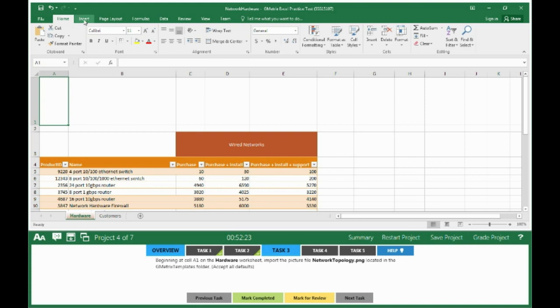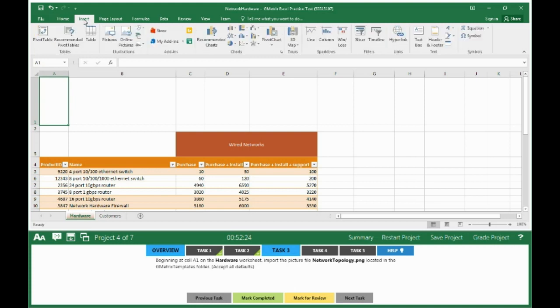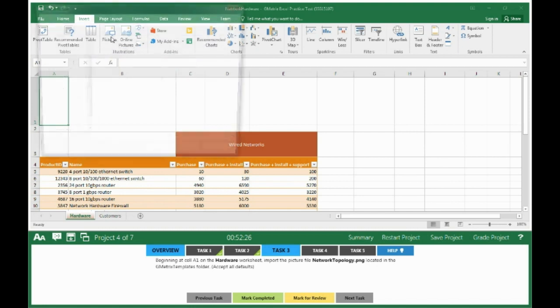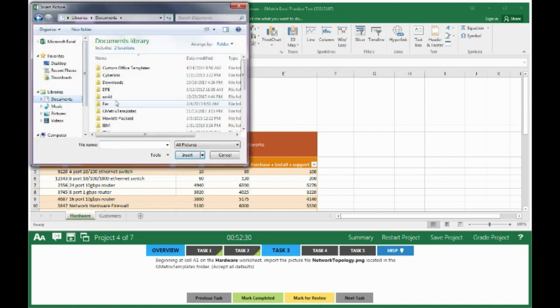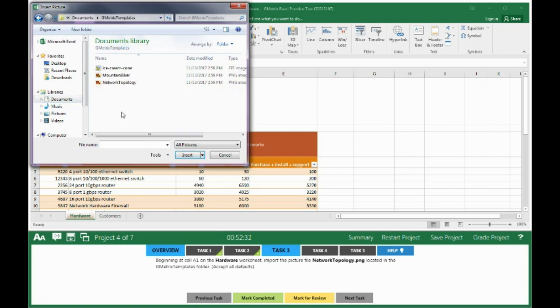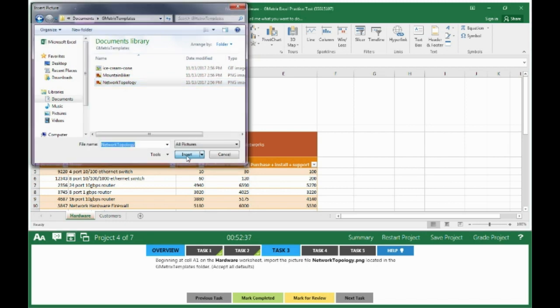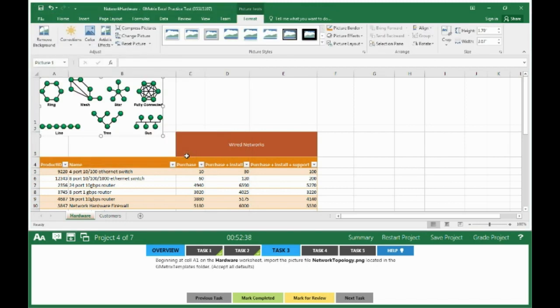You want to import or insert a picture. You go to your Documents, look for Geometrics Templates. You will see the file labeled Network Topology. Insert, and the file is now inserted. Mark it completed.